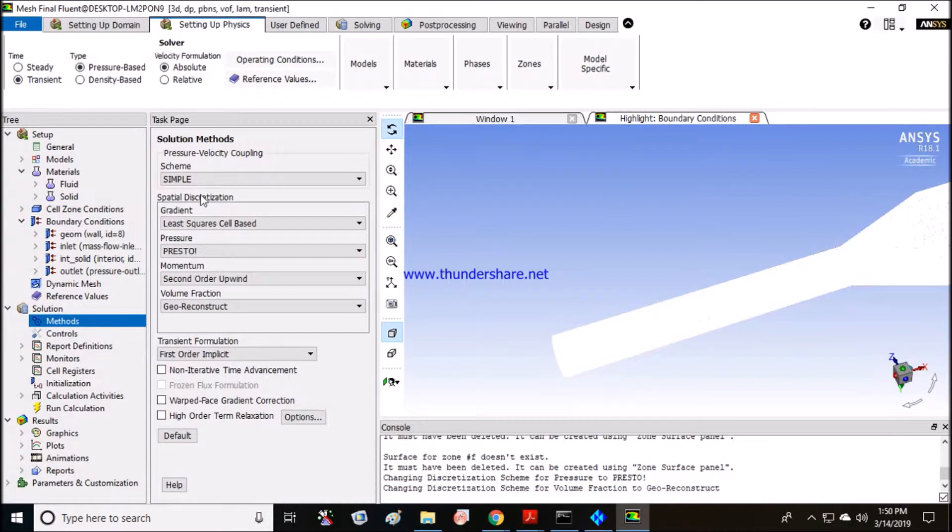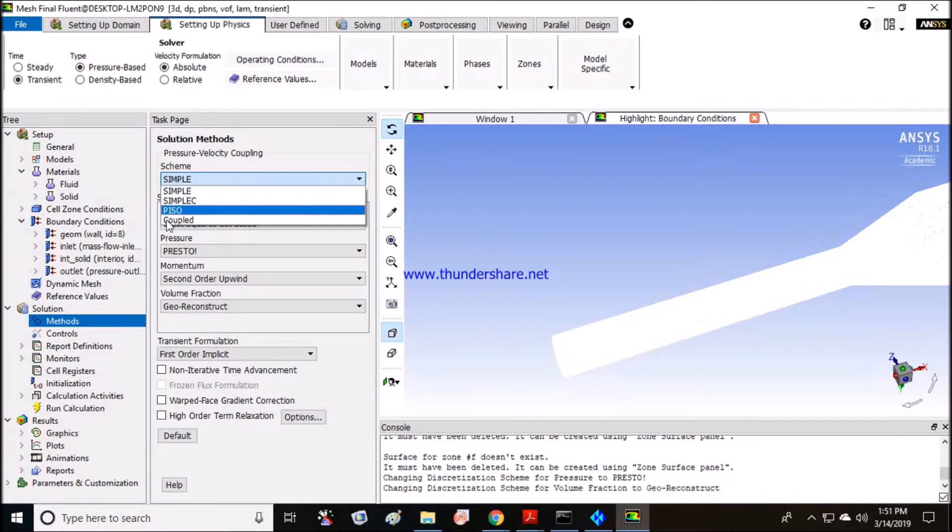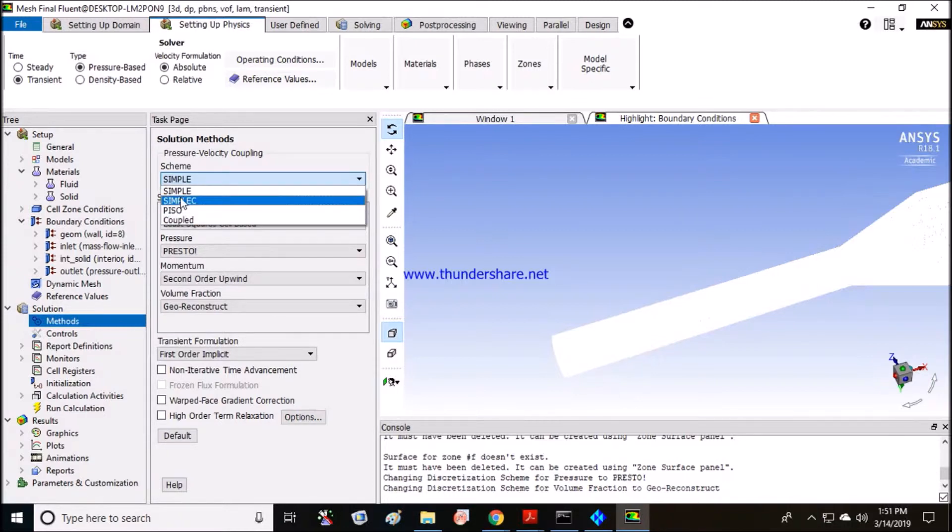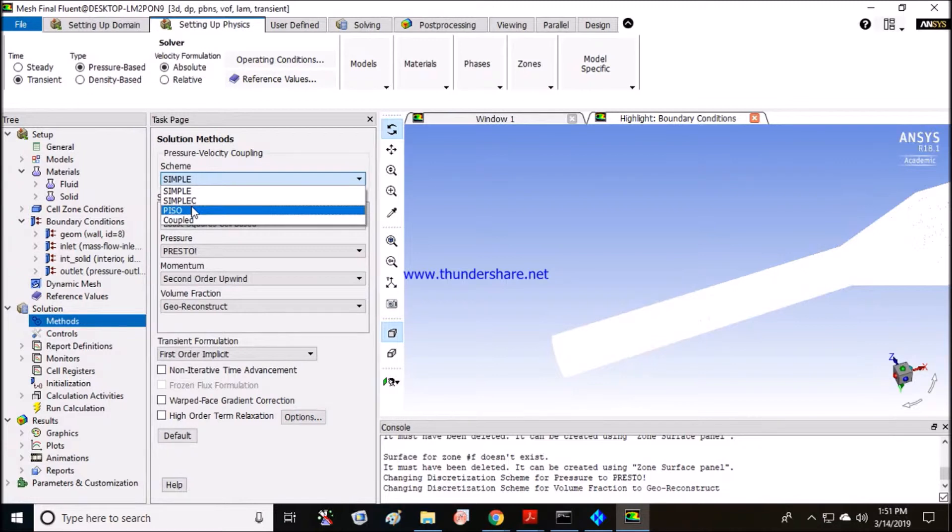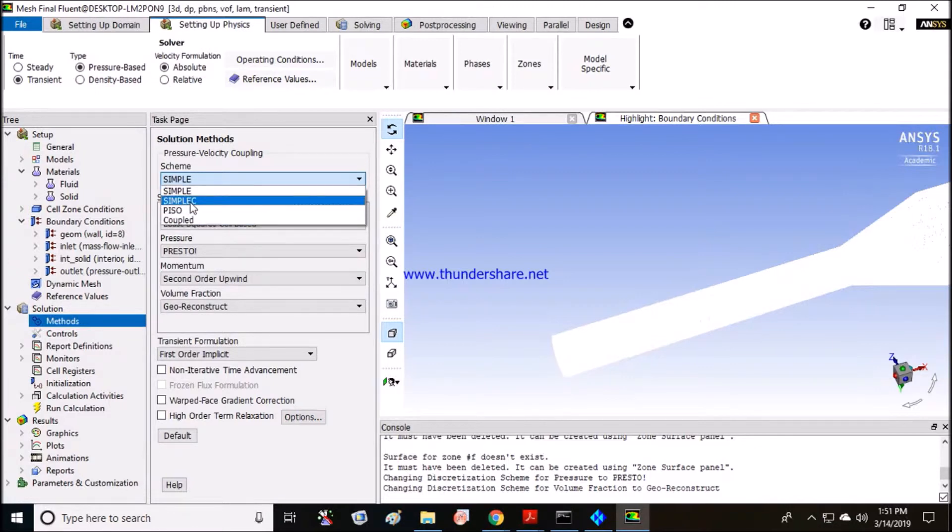All these four methods - SIMPLE, SIMPLEC, PISO, and coupled - all these are pressure velocity coupling methods. They couple pressure and velocity with equations and solve both simultaneously. Except the coupled scheme, SIMPLE, SIMPLEC, and PISO solve momentum and pressure equations separately. These have a very slow convergence rate, meaning it may take a long time for the solution to come. But it also depends on the type of mesh you are using. If you are using a complex mesh, sometimes SIMPLE gives you good results and coupled not. The method has very little effect on the solution.